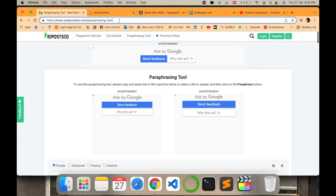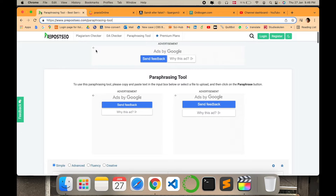So let's go to my computer screen and see which tool this is and what its functionality is — how it is helpful and different from other tools. This is the link for the paraphrasing tool, which is Pre Post SEO. It performs different tasks, but in this video we are going to explore only the paraphrasing tool.